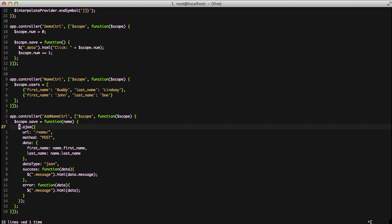We're just going to paste it in. You can see we're calling Ajax with our URL of name, our method of post, and for our data we're using first name and last name - name.firstName and name.lastName - and that's what's being passed into this function. We're setting our data type to JSON, and then for our success and error, we're writing out information to that message element. It's very basic Ajax.